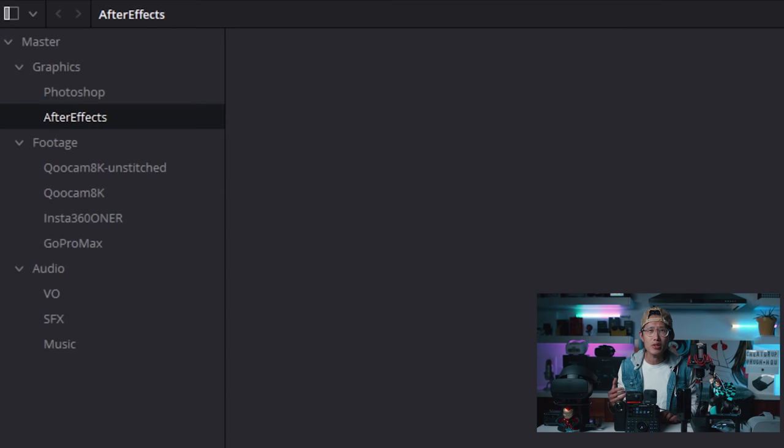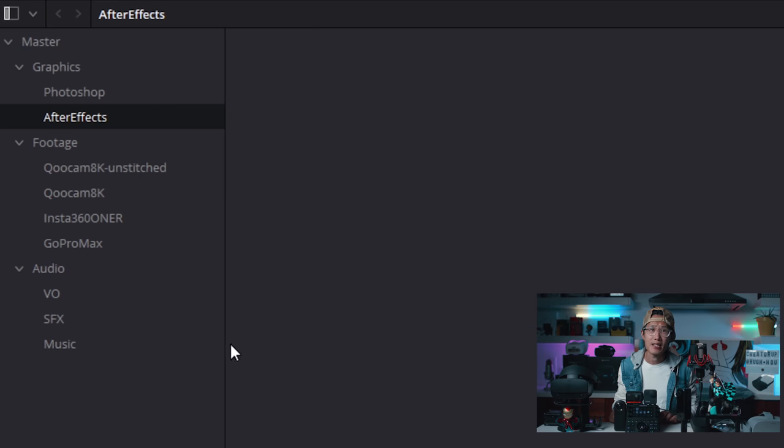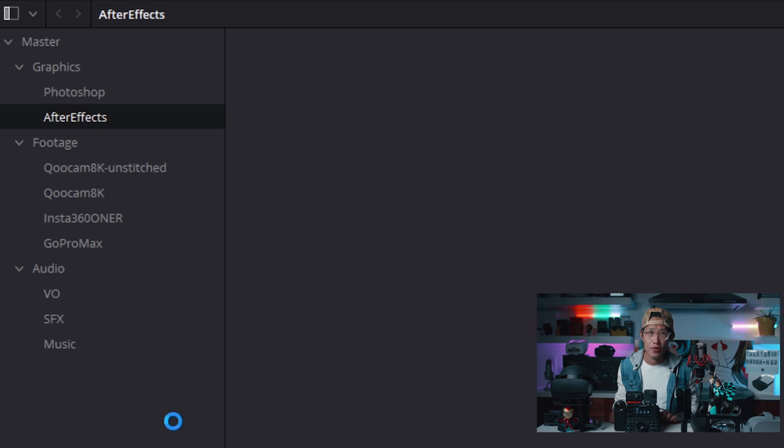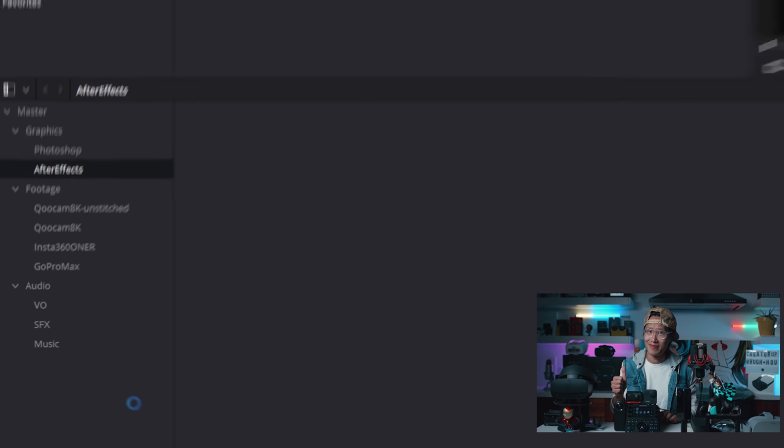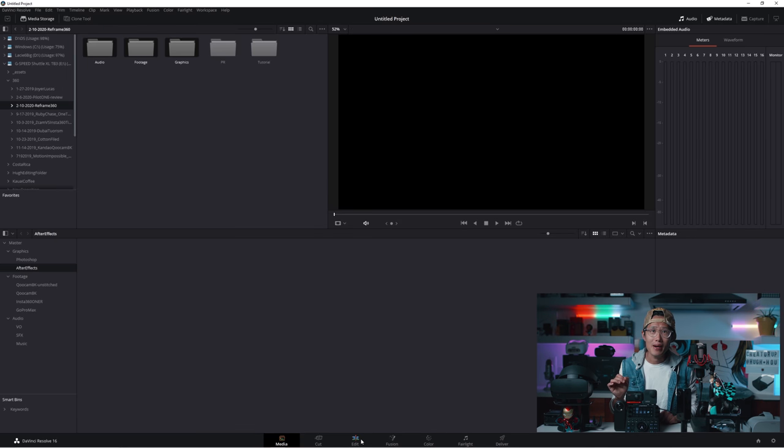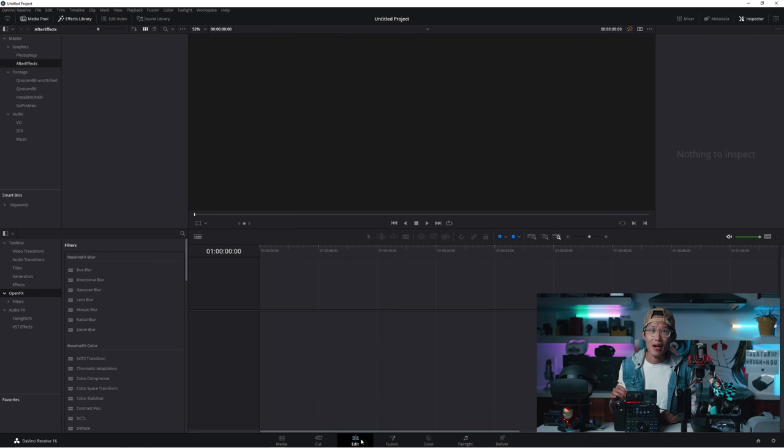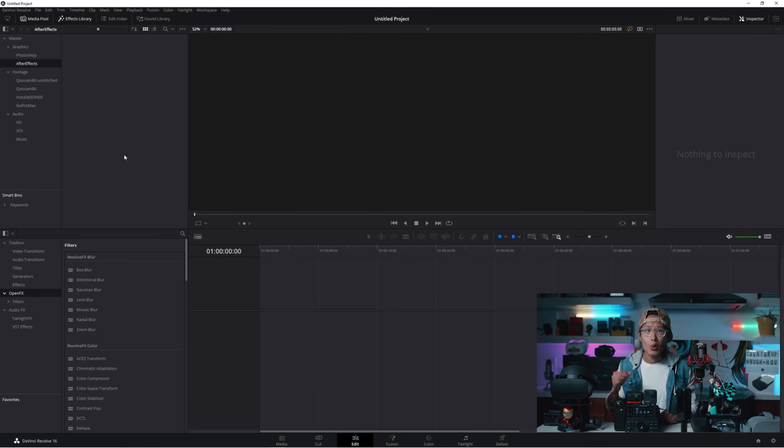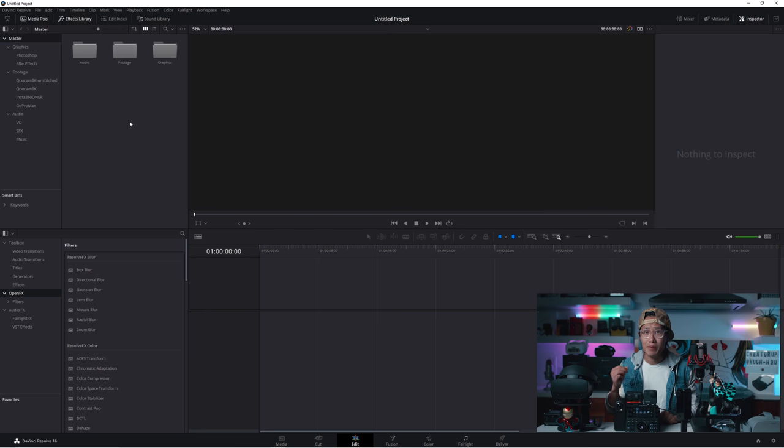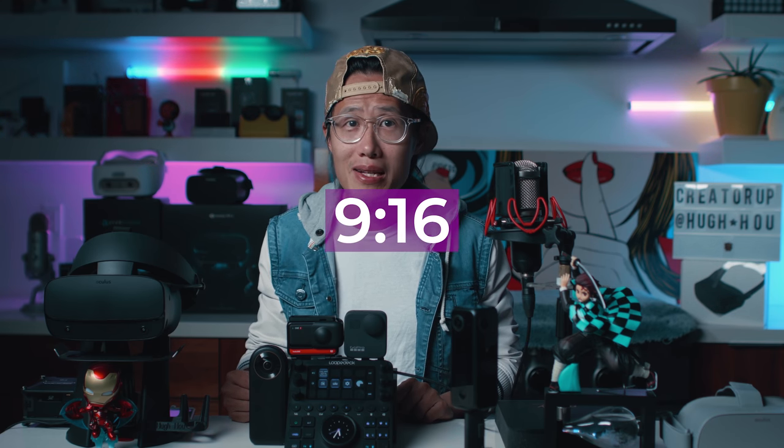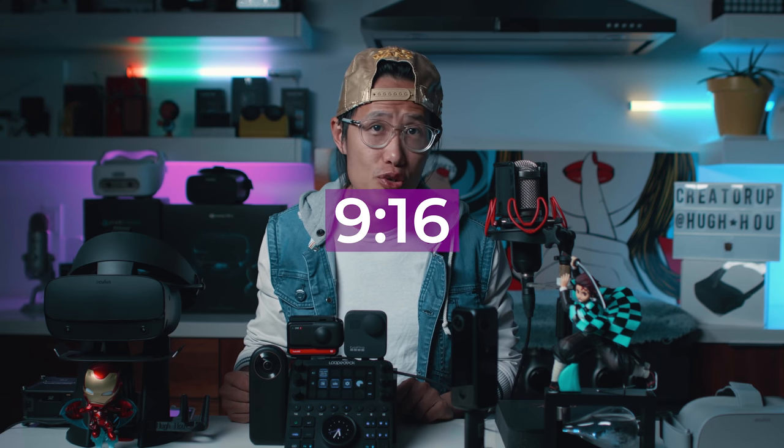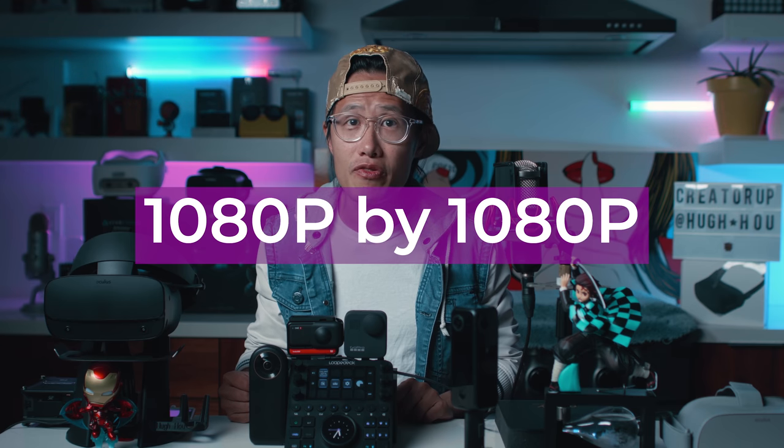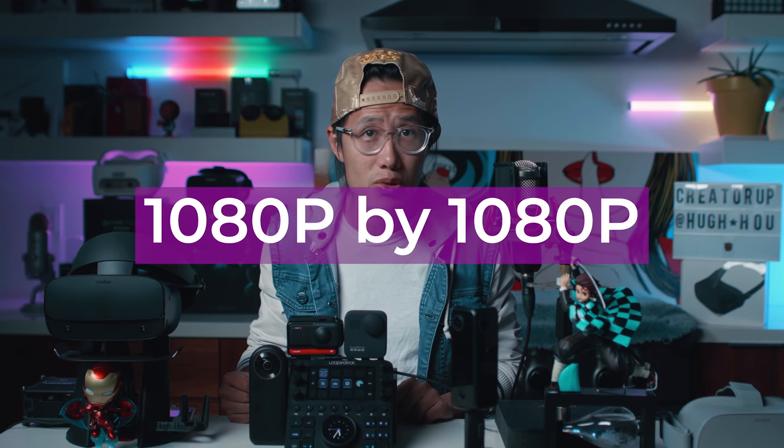As you see, all the folder structure got brought in as Bin structure inside Resolve. And we are off to a good start. Go to Edit tab. And now another very important point. We need to design the timeline spec. If you are uploading on YouTube in 4K UHD, set it as 4K UHD. But if you are uploading on Instagram, then you should use 9x16 for IGTV or 1080x1080p for Instagram posts. Don't worry, we will cover all of that in this tutorial.